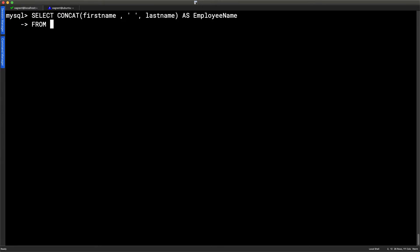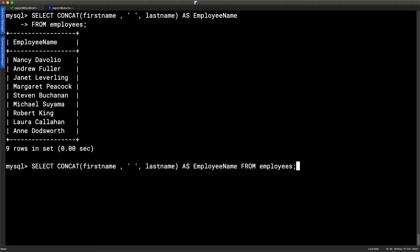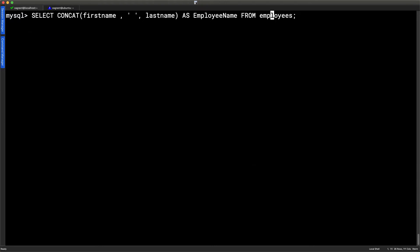And then we go through from, and then our employees table. Semicolon, and we can see now we've got the employee name and we've got the full name. We haven't duplicated any data. We've just gone through and shown the first name and the last name together. So hopefully this is working well for you. But this is just one of the tools that we have within our SQL language.